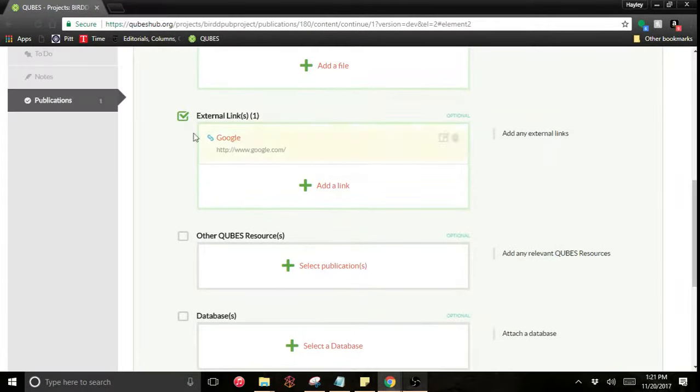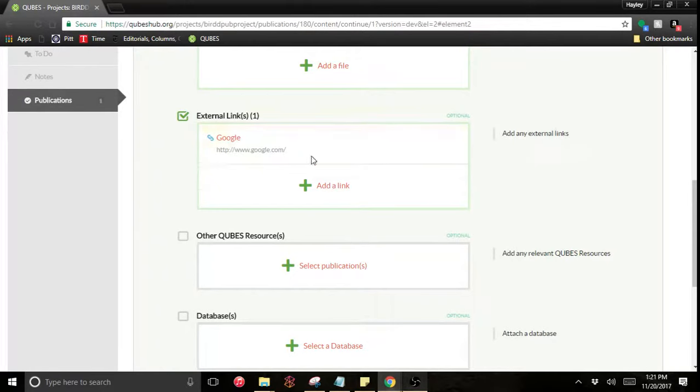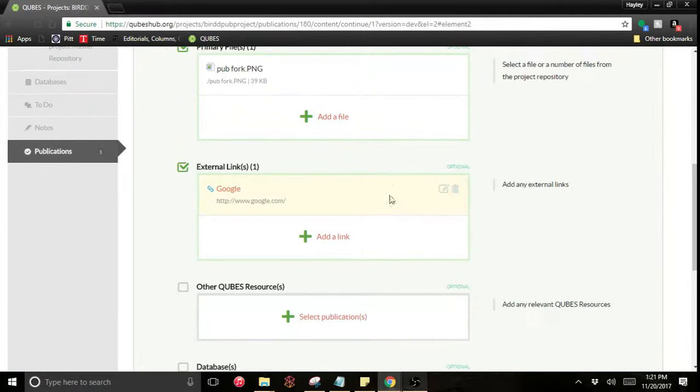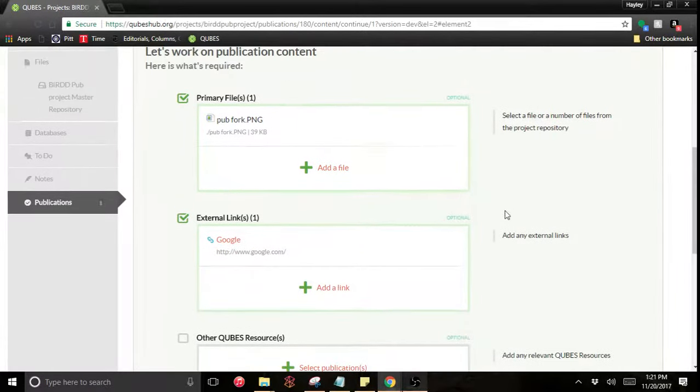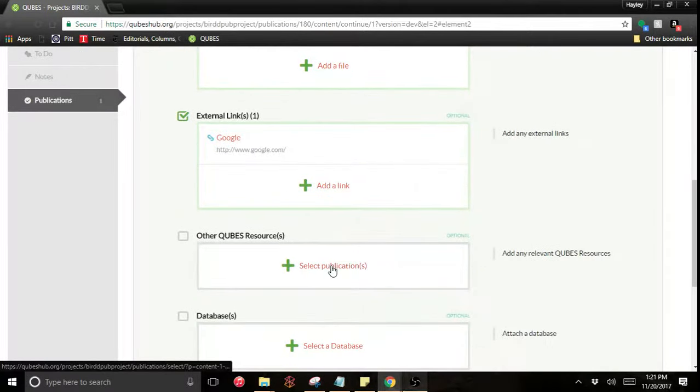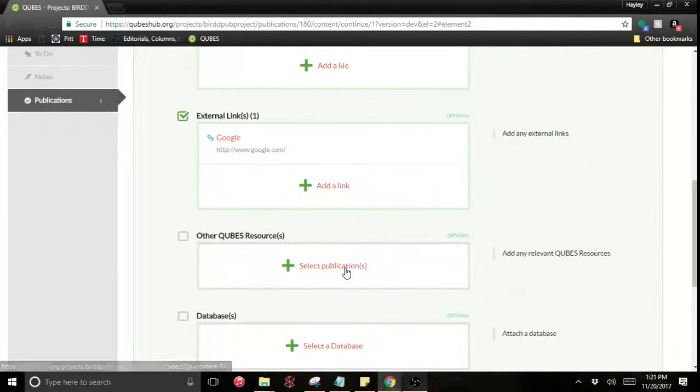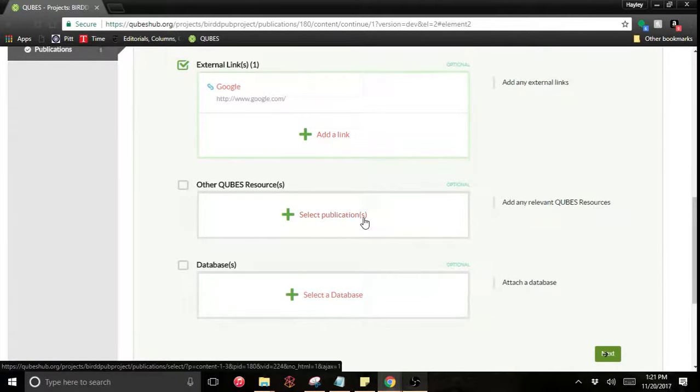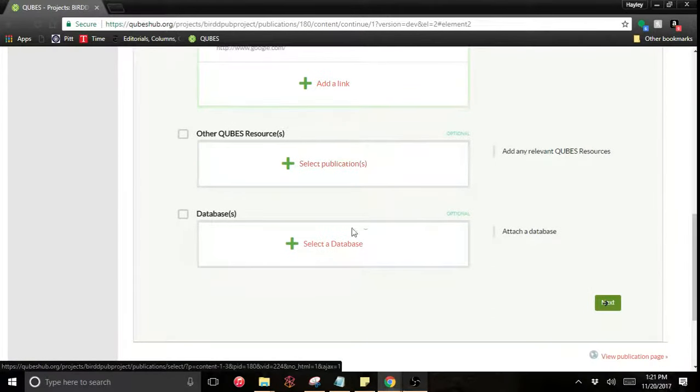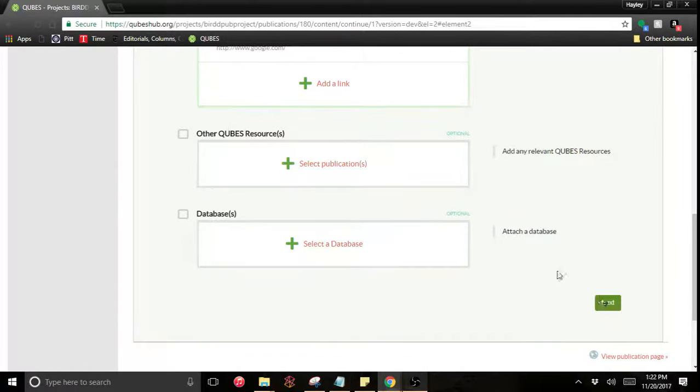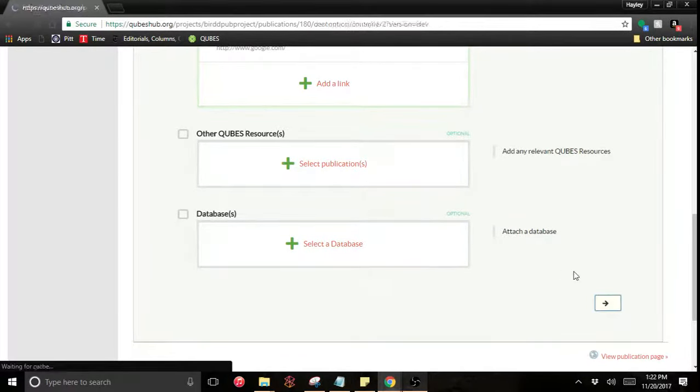Generally you could use this feature to link to a resource that has been posted elsewhere but maybe not given a full metadata record or a DOI and you would just like to point to it with your files or it's a supplemental material to anything that you're posting. You can also add other QUBES resources here or databases if you've constructed databases on the hub. But that's it for us so I'm going to keep moving.